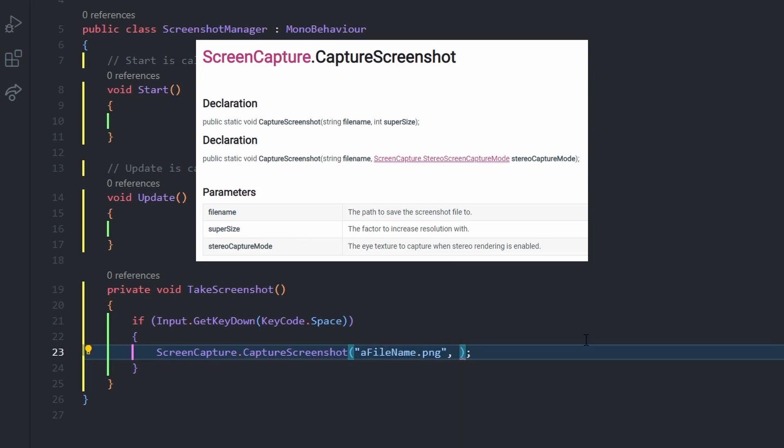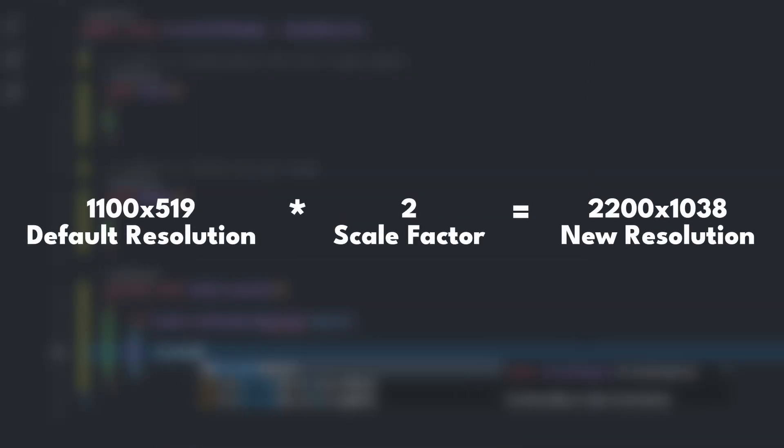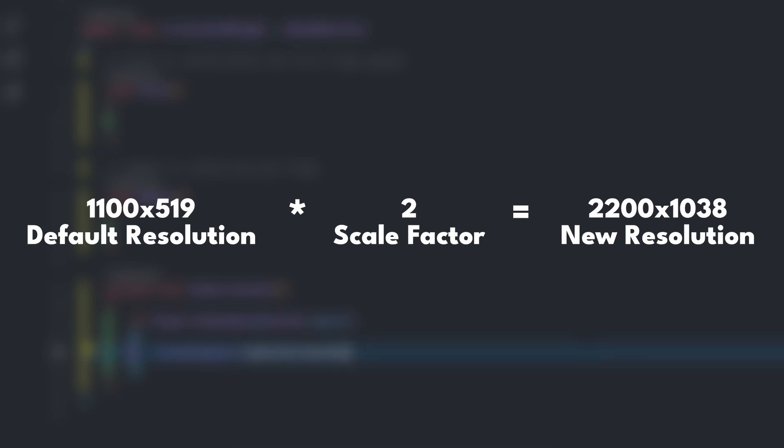Lastly, we can provide a factor to scale the resolution by. The default resolution is 1100 by 519. If we provide a 2 for the scale factor, the new resolution will be 2200 by 1038.